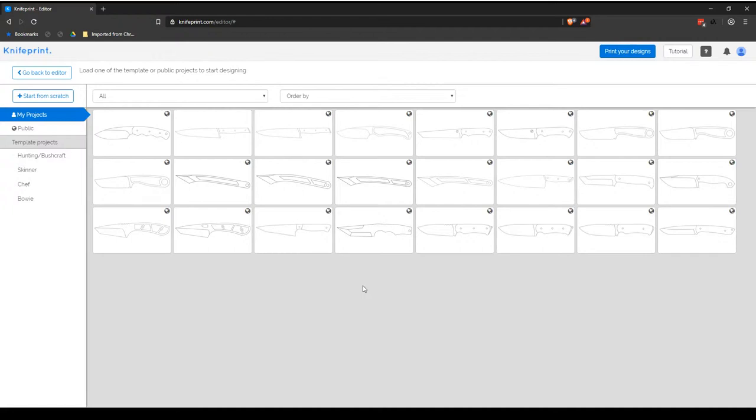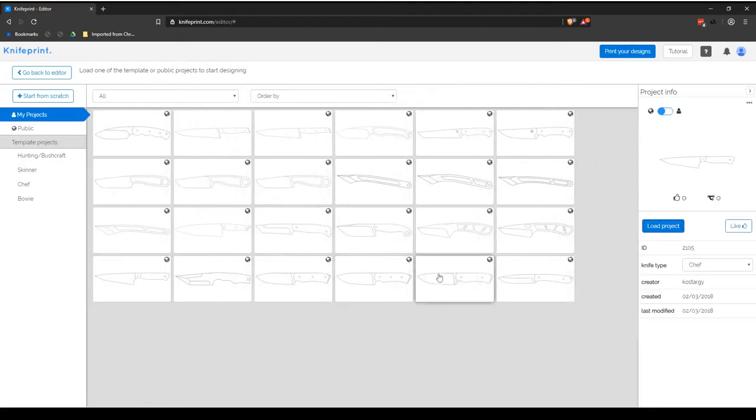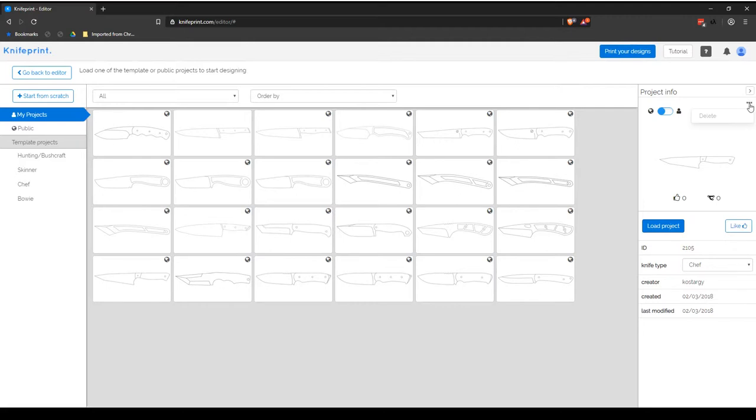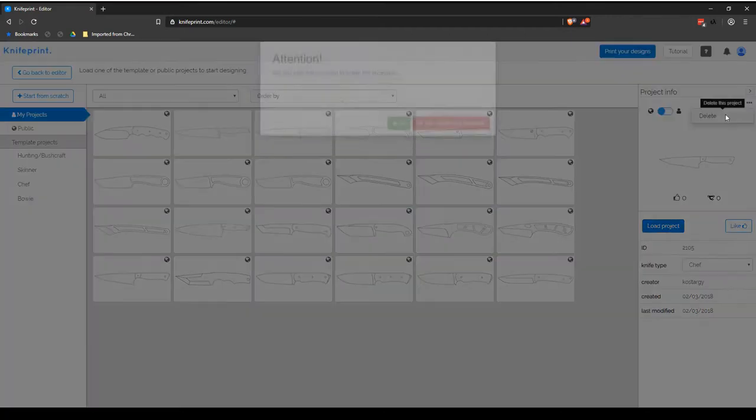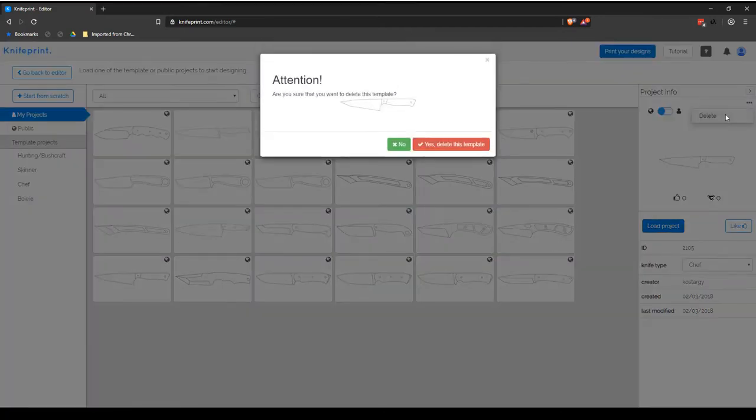You are only allowed to delete your own projects. To do so, select the project that you wish to delete from the My Projects library to display the Project Info preview pane. Click on the three dots in the top right of the preview pane and select Delete.